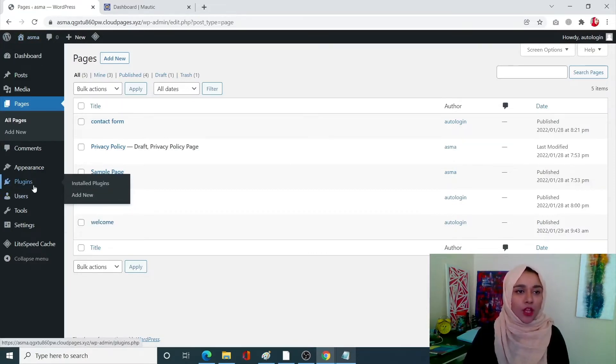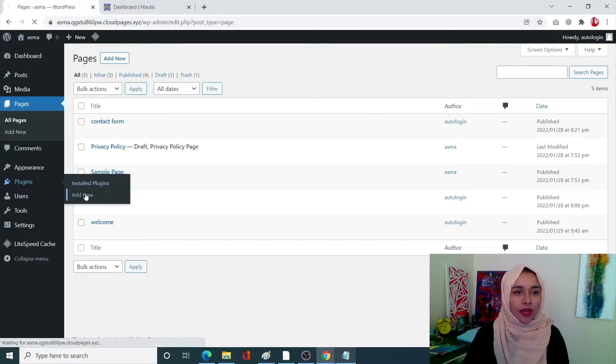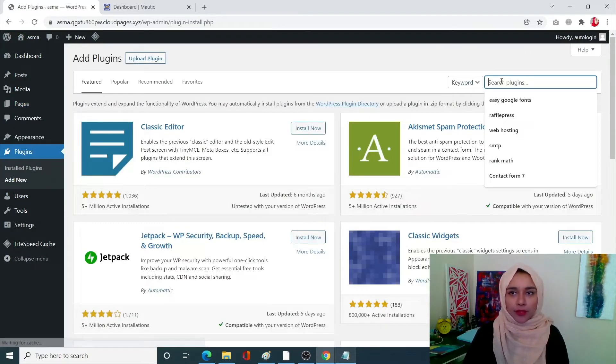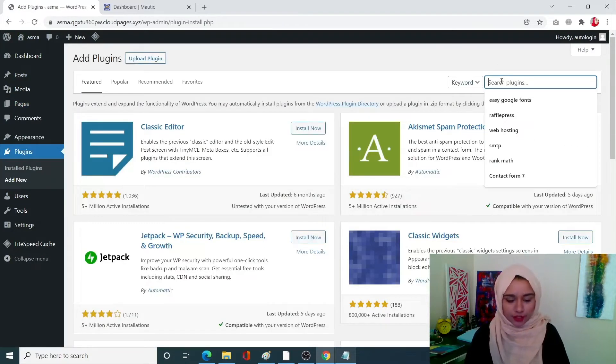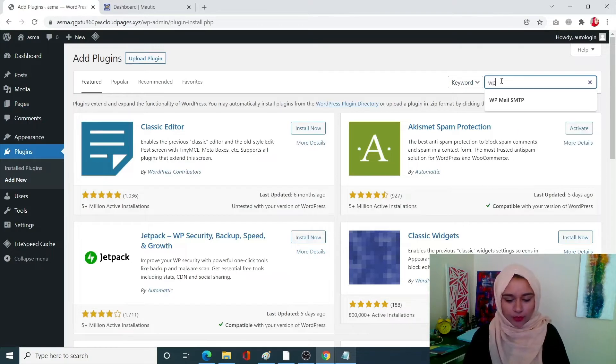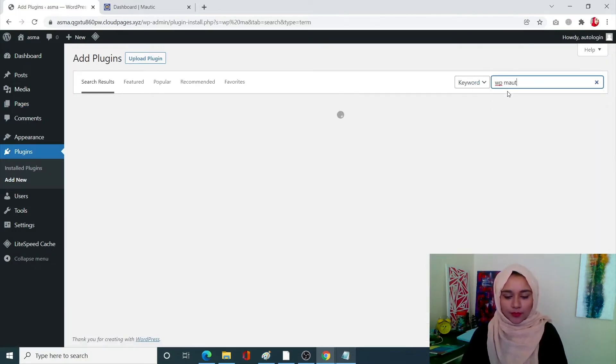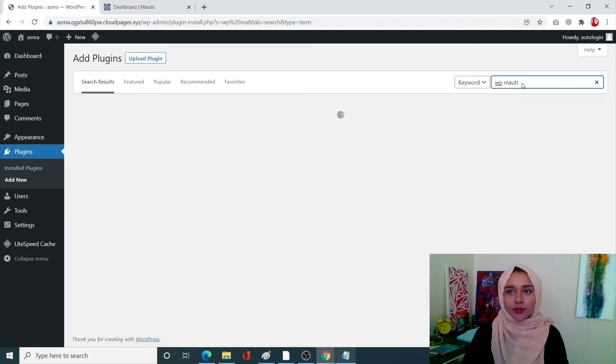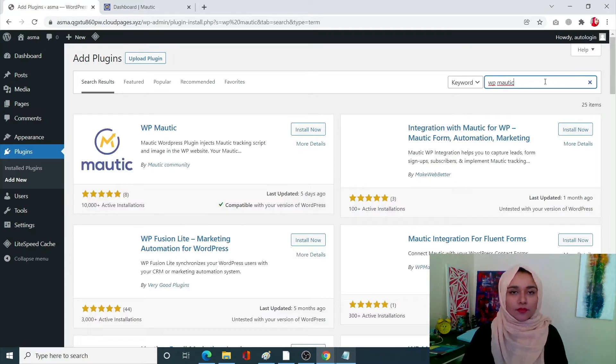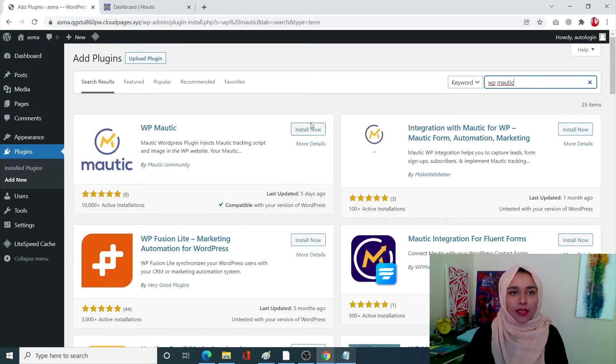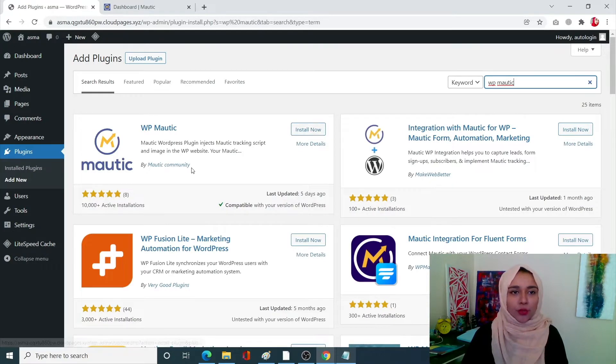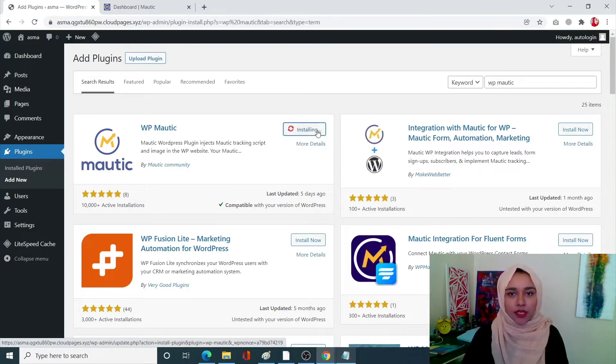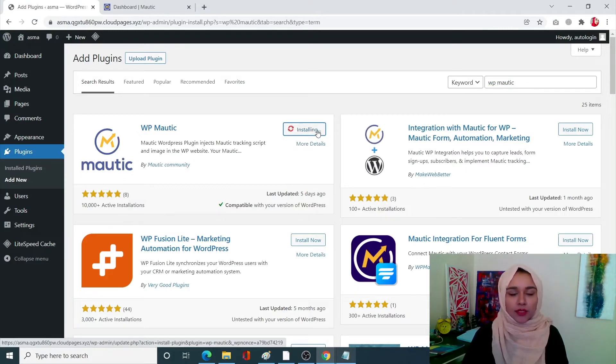So go into plugins, click on add new. From here search for WP Mautic, click on install now. We're gonna go with the one with 10,000 plus active installations. Click on install and once it is installed we're gonna simply activate it.